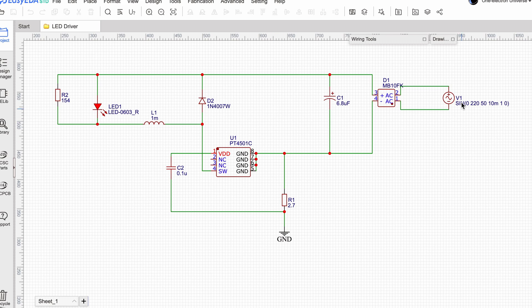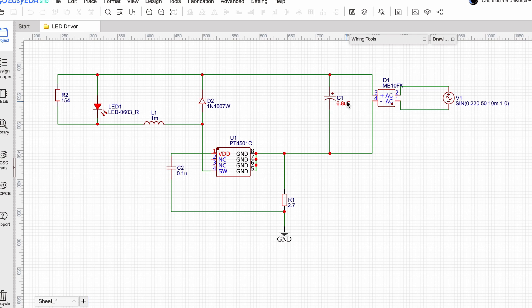So as you can see from the right, we have the mains powers coming in at 220 volts, 50 hertz. MB10FK. This is a full wave bridge rectifier, which converts AC into DC. This capacitor here, the big one, 6.8 microfarads. This is here to reduce the ripples or to smoothen out the output of the bridge rectifier.